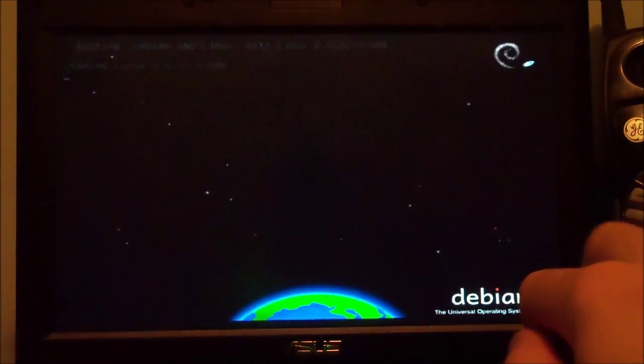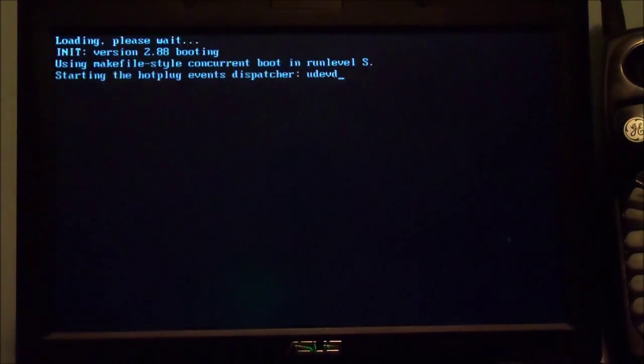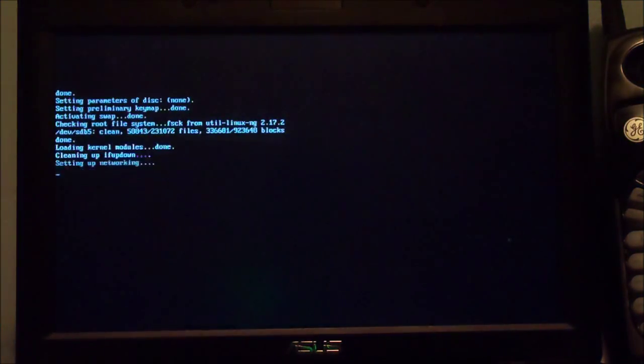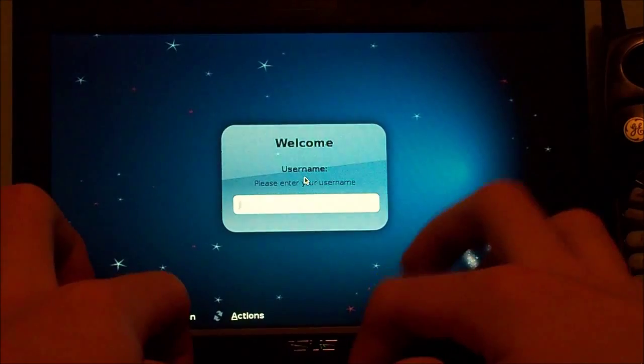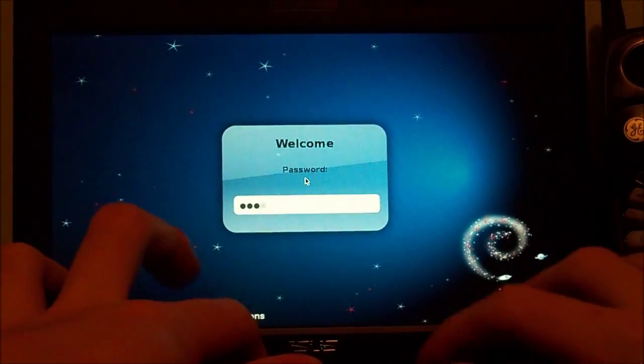Now we're at the GRUB bootloader and we're going to start up the system. Remember, this is XFCE — a very lightweight desktop manager, and it's extremely lightweight when you do a small installation with the Debian net install. Extremely fast, uses about 80 megabytes of RAM. Now we're at the GDM — the GNOME display manager. I'm not really sure if XFCE has its own display manager for login, but I just use the GNOME one.